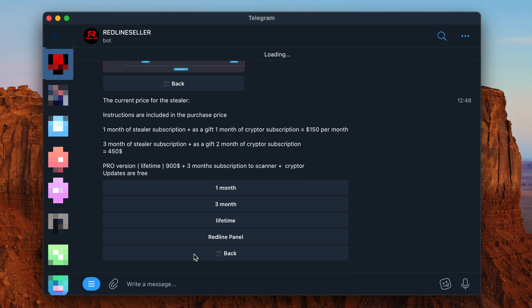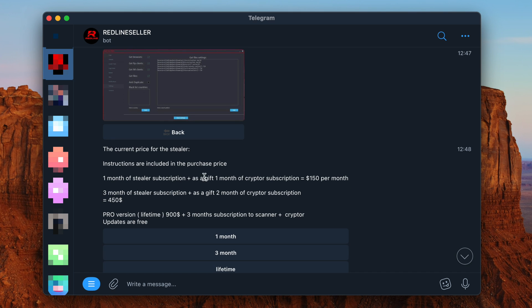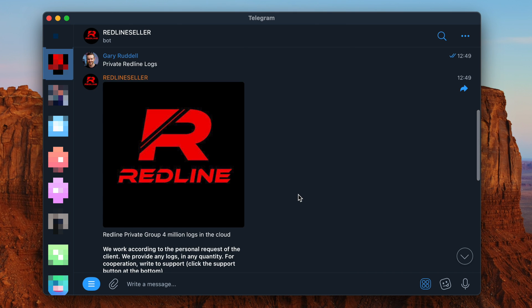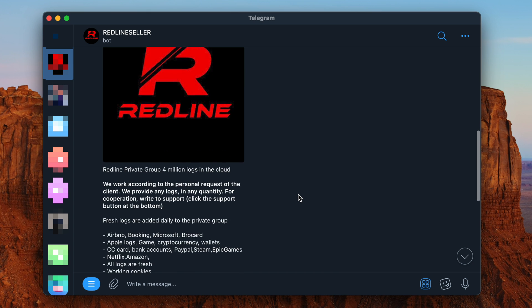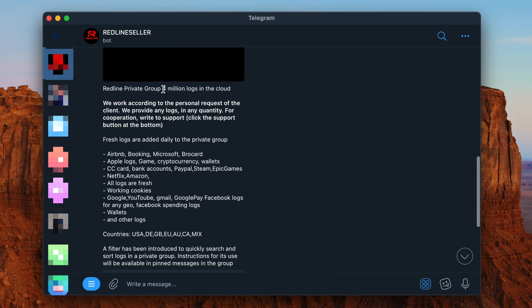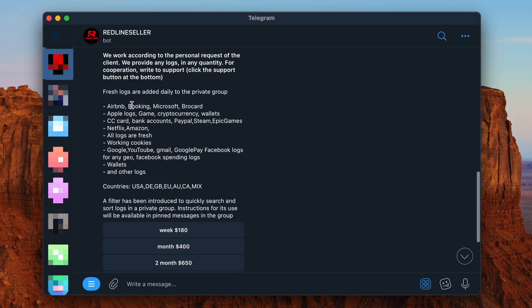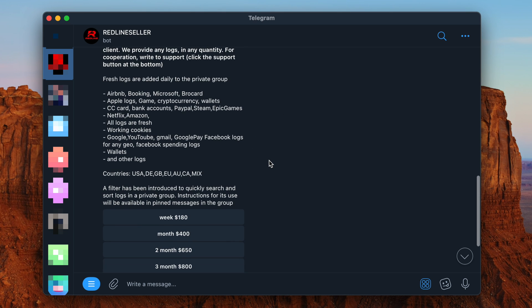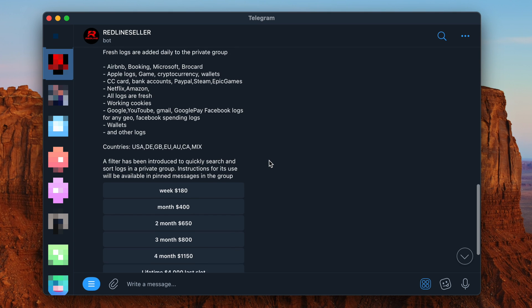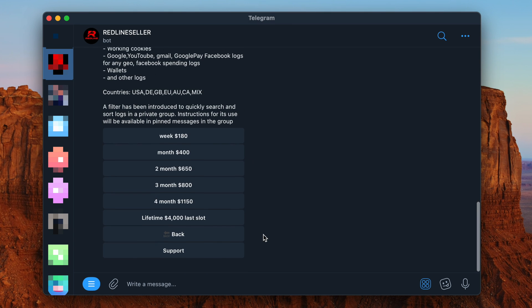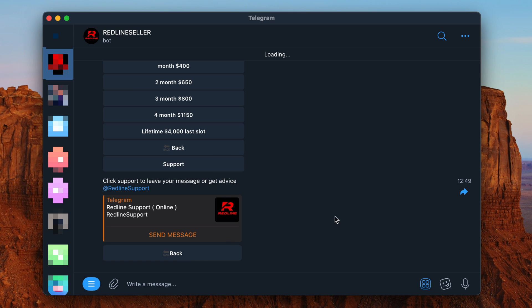If we check out the private Redline logs, they have 4 million logs in the cloud — Airbnb, Booking, Microsoft, Apple, credit cards, Netflix, Amazon, Google, YouTube. It's all here. You can even click Support and get customer support. It's crazy. Welcome to the world of cybercrime.